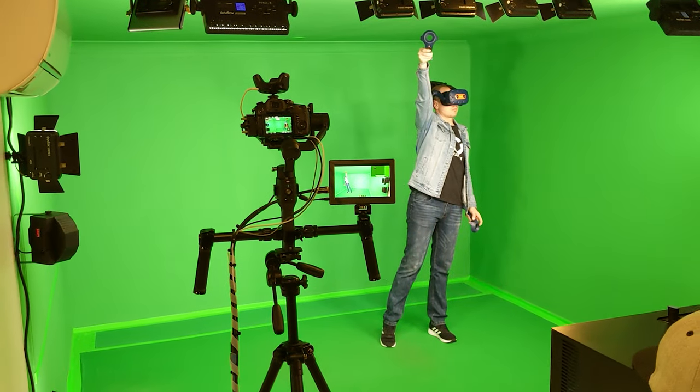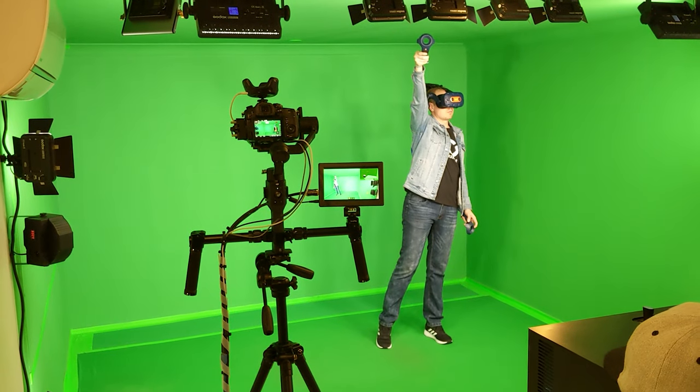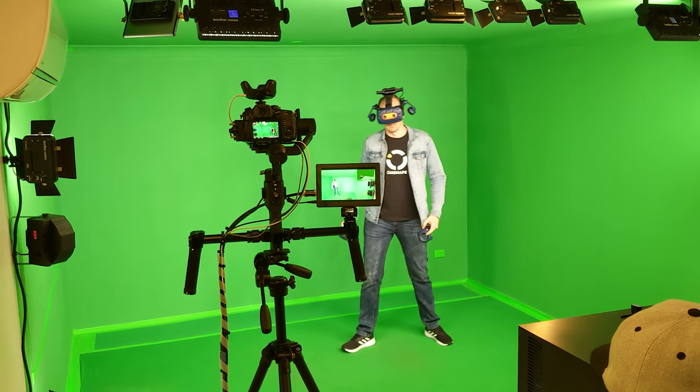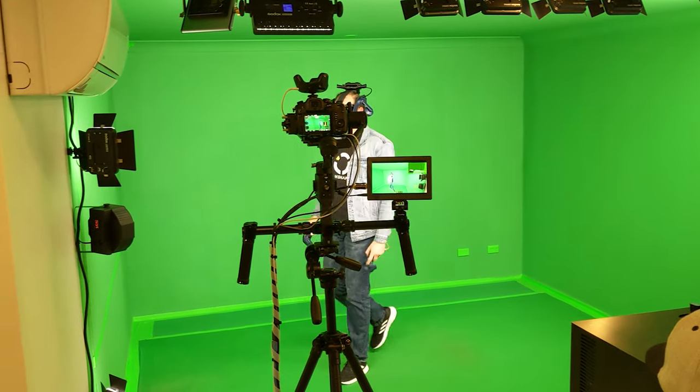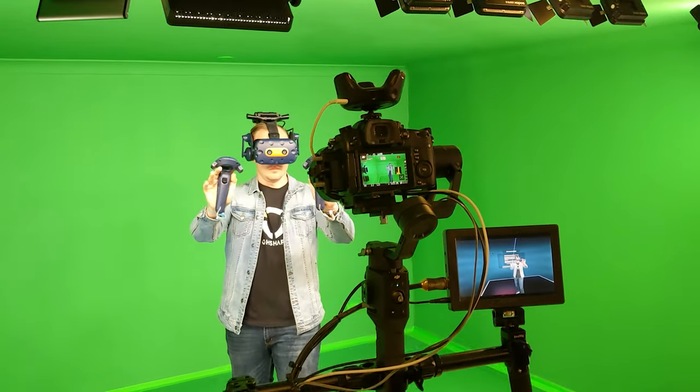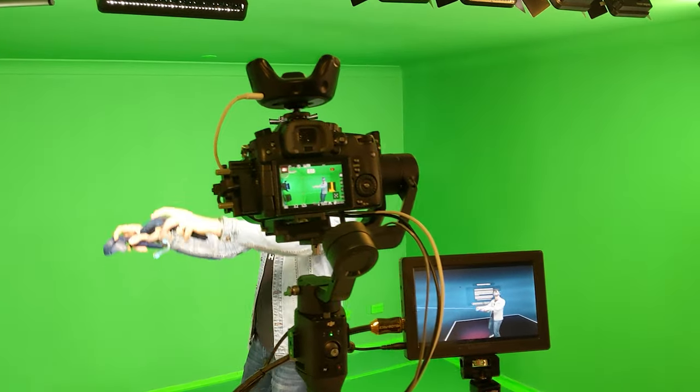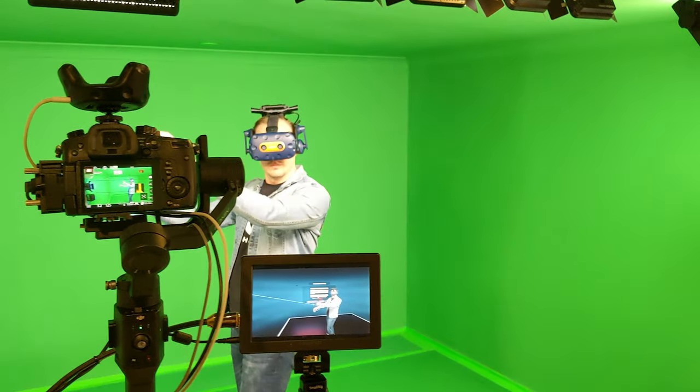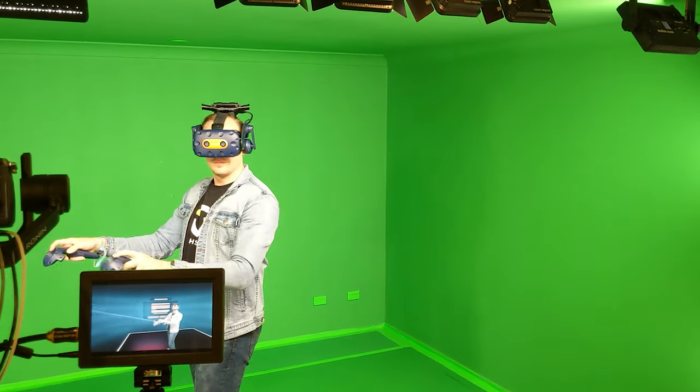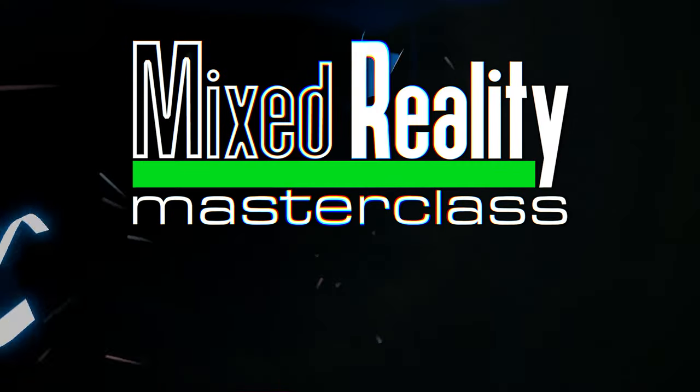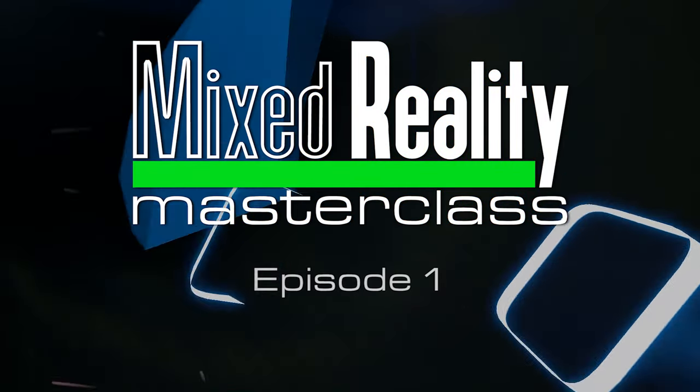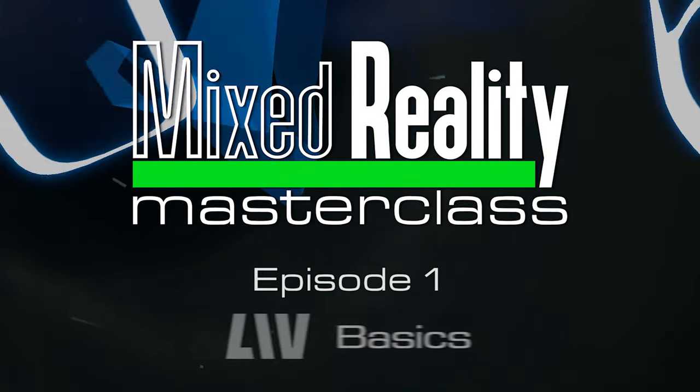If you're experienced with mixed reality, this will cover some familiar territory, but do stick around as you may learn something new from my approach. If you're new to mixed reality, then this video is definitely for you. Welcome to Mixed Reality Masterclass, Episode 1, The Basics.